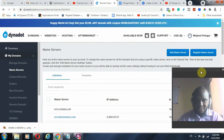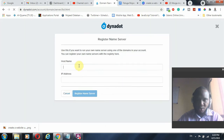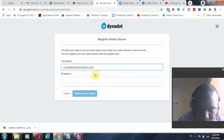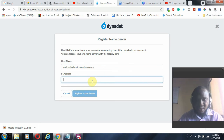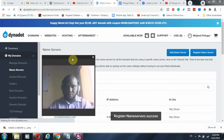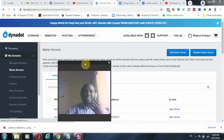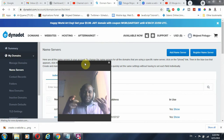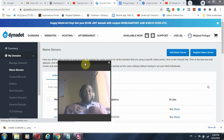The first one has been registered. Now I am going to do the second one — ns2.palandium-innovations.com. I enter the IP address and register. So now a name server has been set up, meaning I have created a name server linked to my preferred IP address.